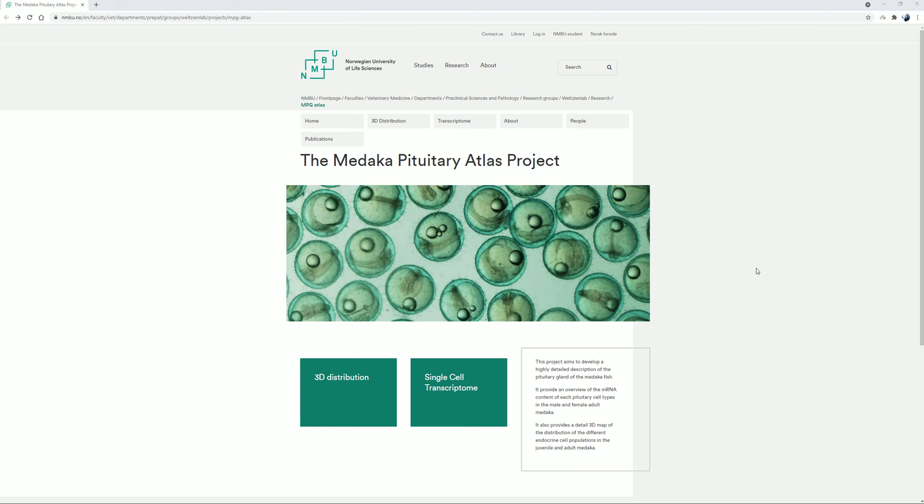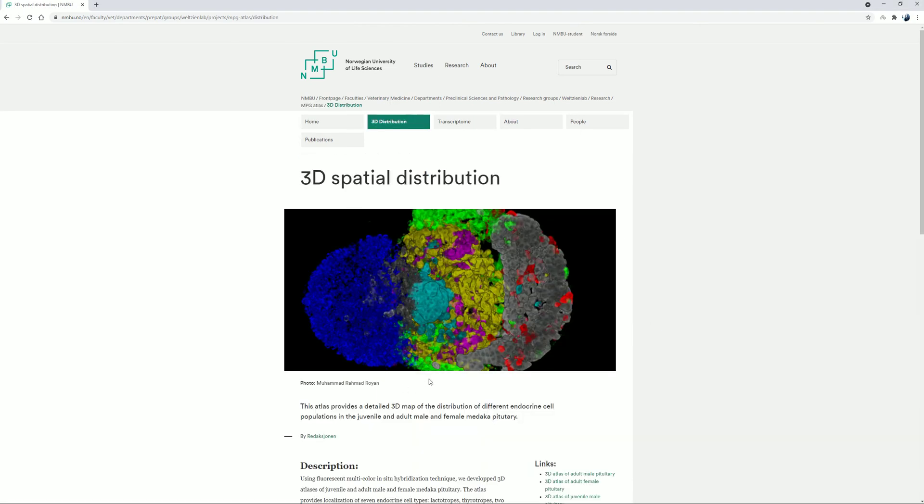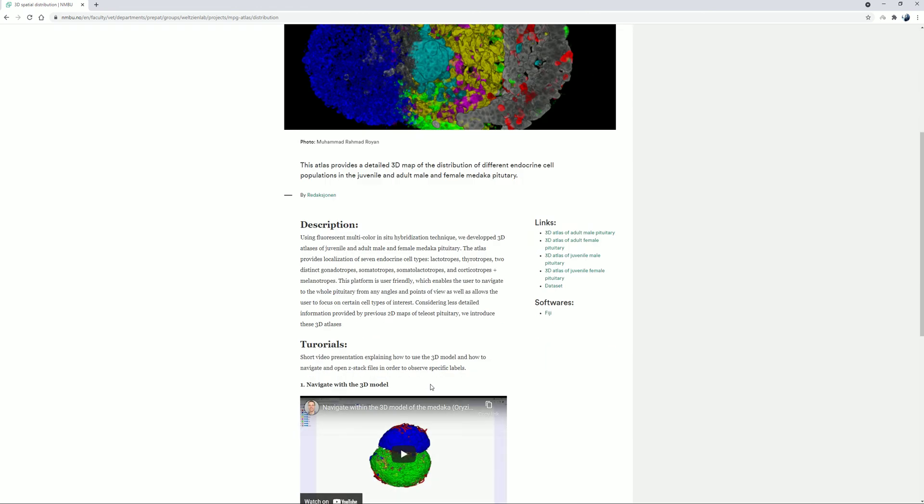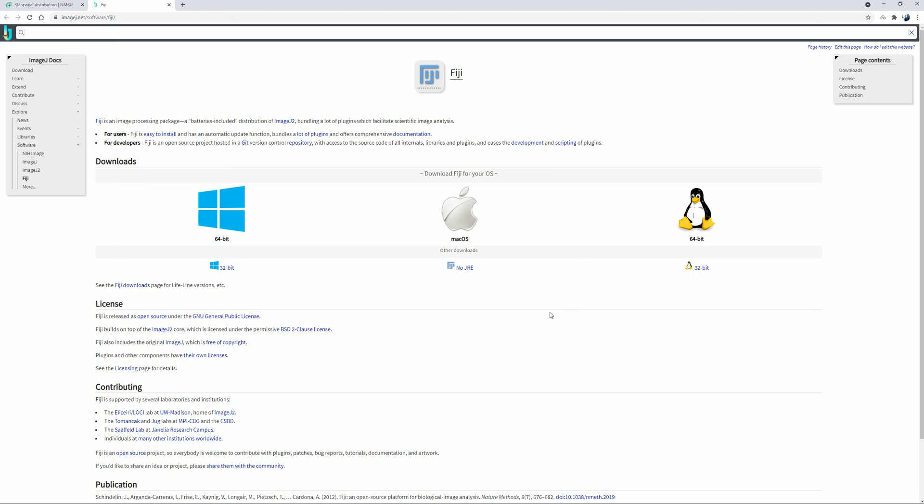In case you haven't installed this software in your computer, simply click on the 3D distribution menu and scroll down until we find a software link in the right side of the webpage. Click on this link and it will direct us to the ImageJ download website. Click on the thumbnail link that corresponds to our computer specification and just install the software.